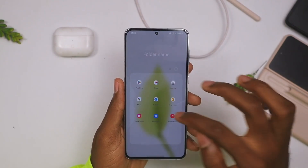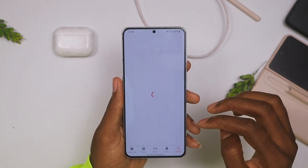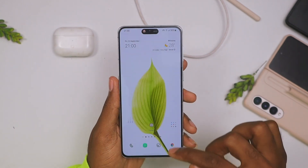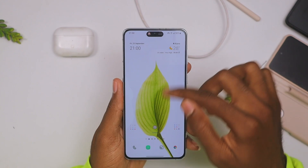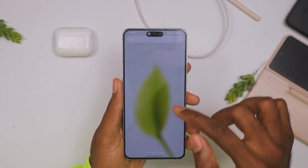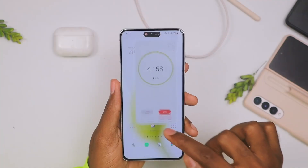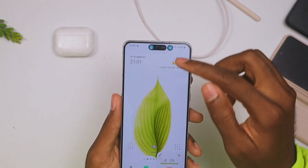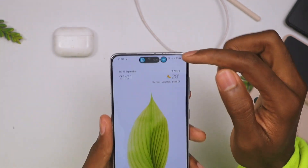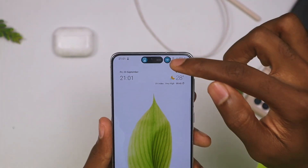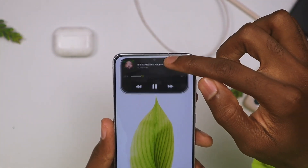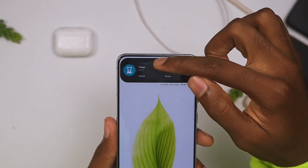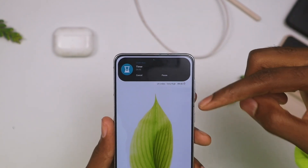Just like on iPhones, if you have two applications running in the background this still works. Let's open the music player and the clock — now you can see we have two bubbles at the top, one for the music and another one for the time lapse.